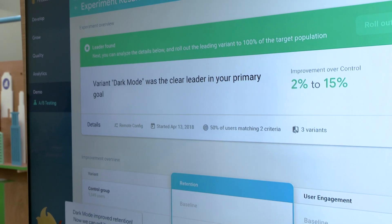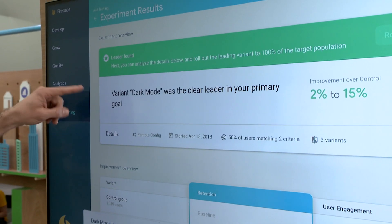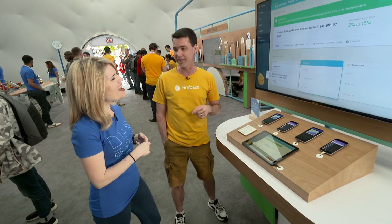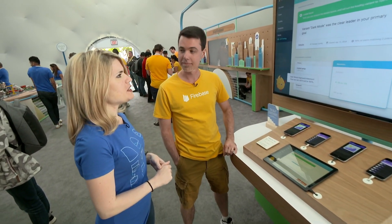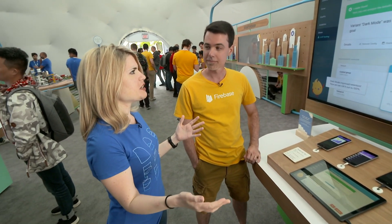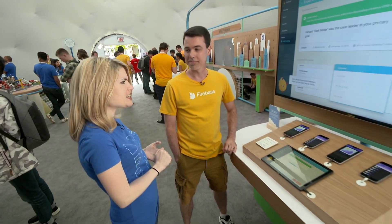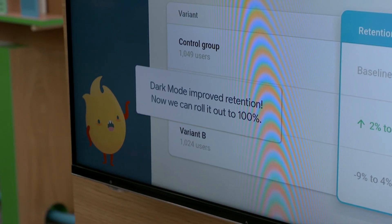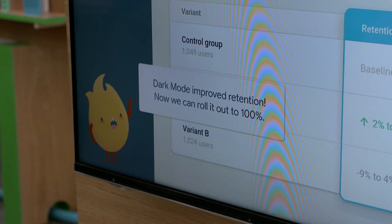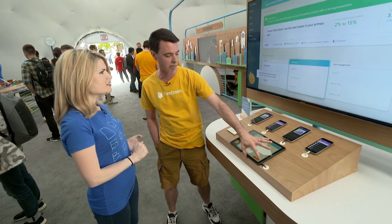It looks like dark mode is the leader, and we can see the exact mark on the retention that this experiment had. As a former data scientist, historically we would have to use weeks of training, custom code, configurations, and track all the metrics and visualizations ourselves. But this looks like you could do it just by clicking a couple of buttons — that entire engine is basically hidden by Firebase AB Testing. We can use Remote Config and push it out to all of our users.